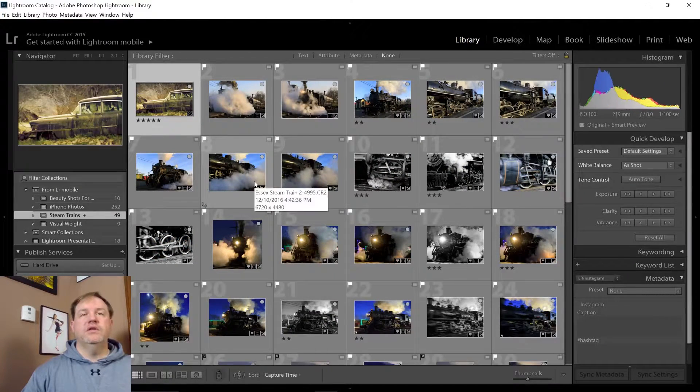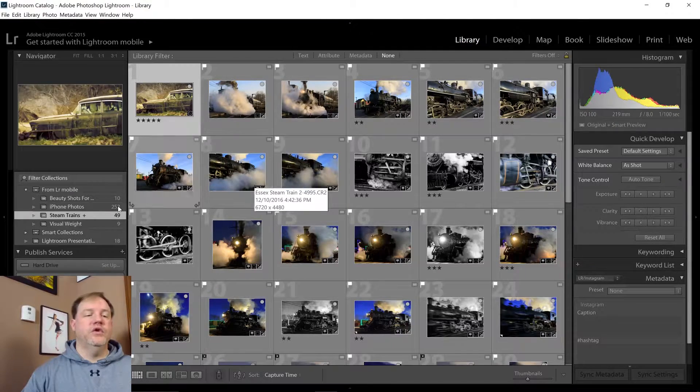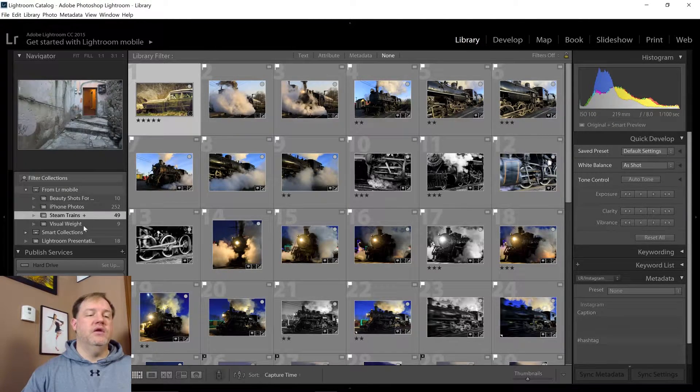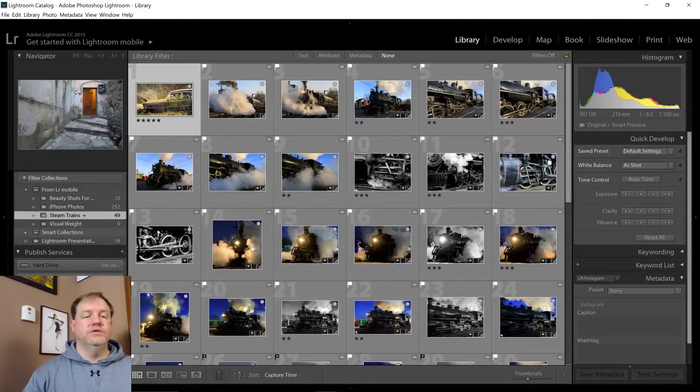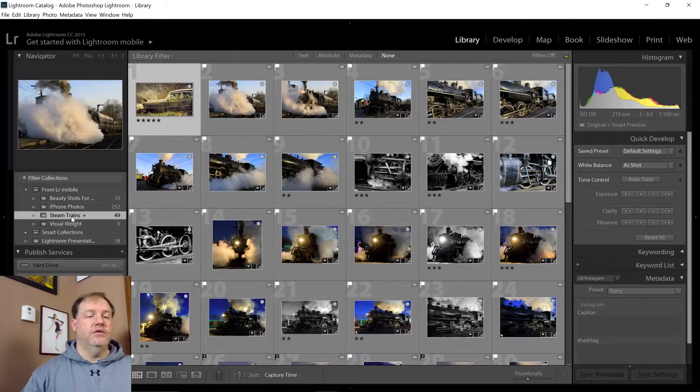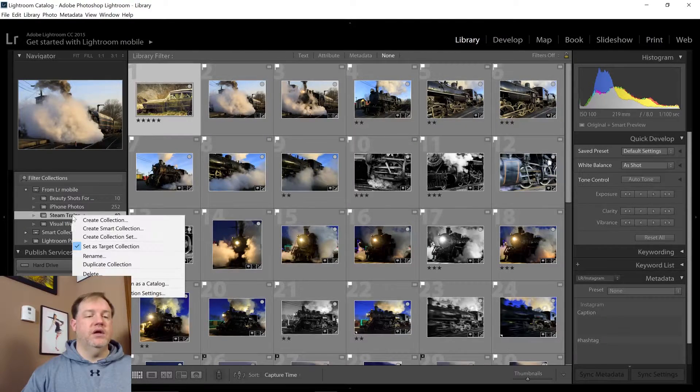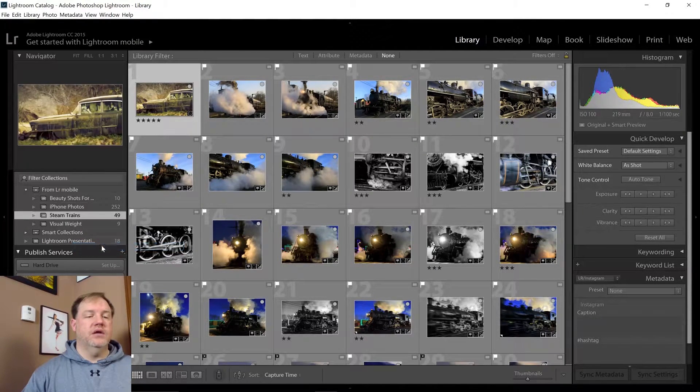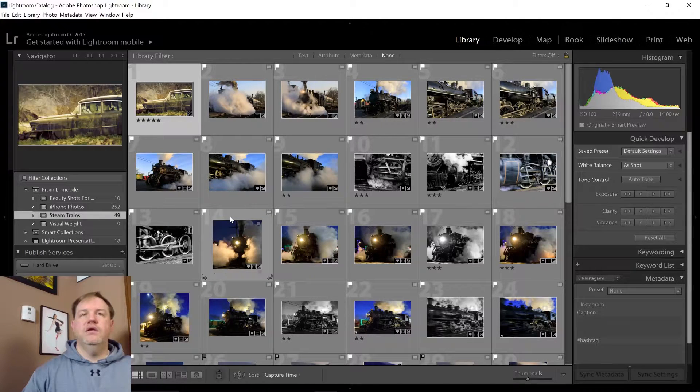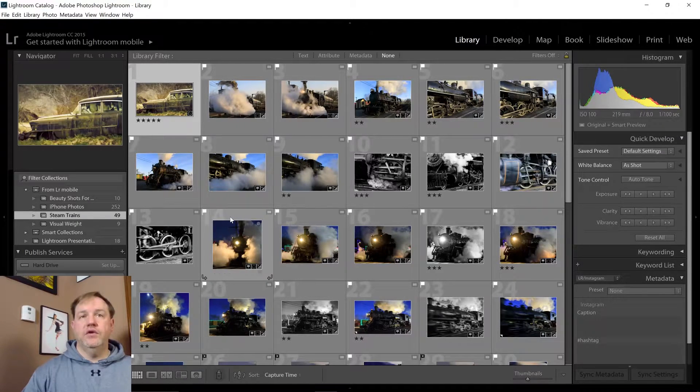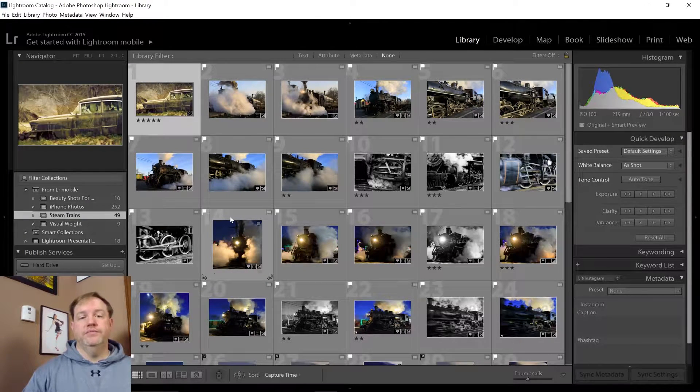So it doesn't just have to go in the quick collection folder, you could make it go in any one of your folders. When you're done, you can just right click on it again and uncheck set target collection. So at any time you can set any of your collection folders to be your target collection.